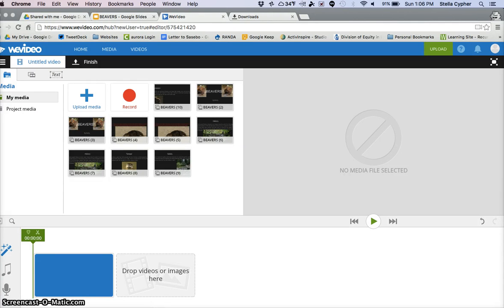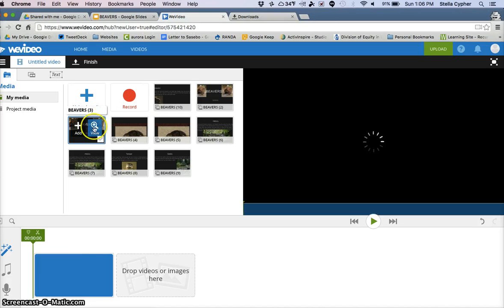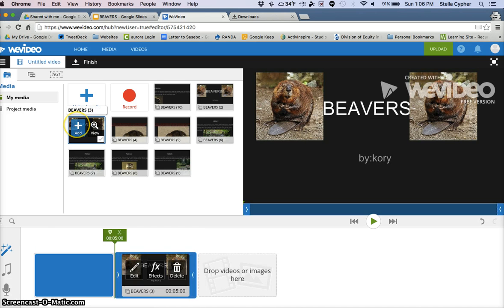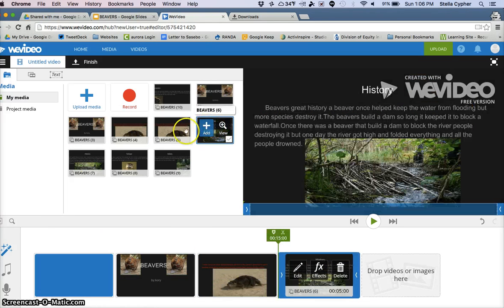Now we're going to learn about putting the pictures into your video timeline and then doing a voiceover. I'm going to start by clicking on my resources and adding them to my timeline in order.